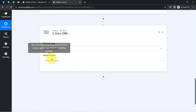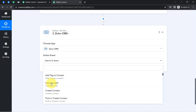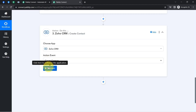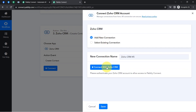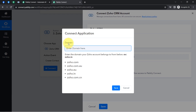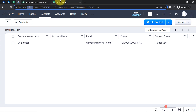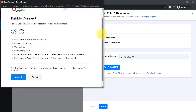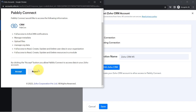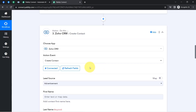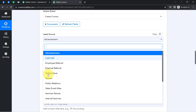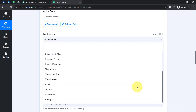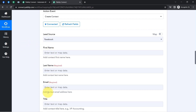Now I want to send the same details to Zoho CRM. The application is already selected and I select the action event as 'Create Contact.' Just like I connected the previous two applications, I will now connect Zoho CRM with Pably Connect. Clicking the connect button, I provide the domain as zoho.in, then click save. Since I am already logged into my Zoho account, it only asks for permission rather than credentials — I provide it, and the authorization is successful. Zoho CRM is now connected with Pably Connect.